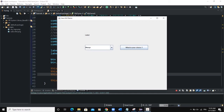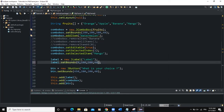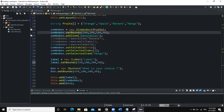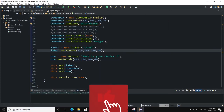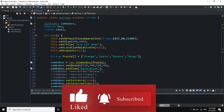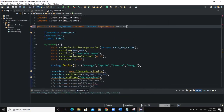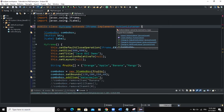We have the button, the label, and the combo box. Let me fix some coordinates for the label and combo box to make the layout look better. I'll adjust to 120, 120 — that looks a lot more better. Now let's add the action listener.